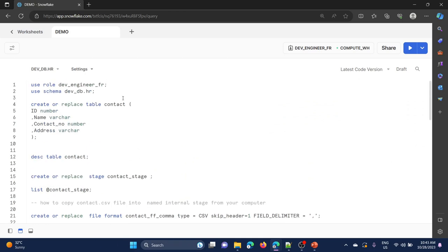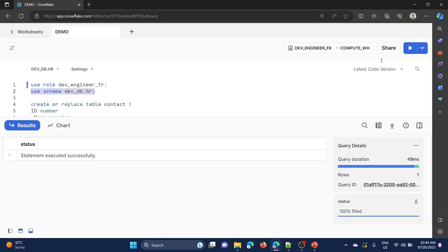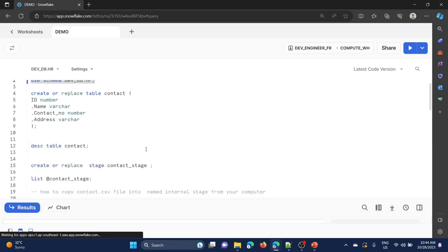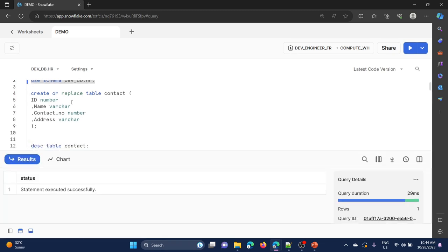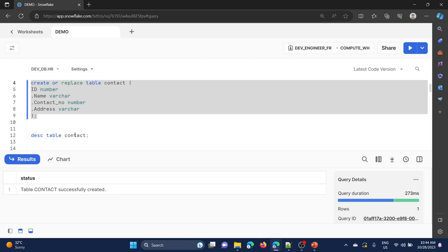Here I am going to use the devengineer_fr role which is a custom role, and I am going to use the devdb database with schema name hr. As part of the first step, I will create or replace table contact with columns: id as number, name as varchar, contact number as number, and address as varchar.